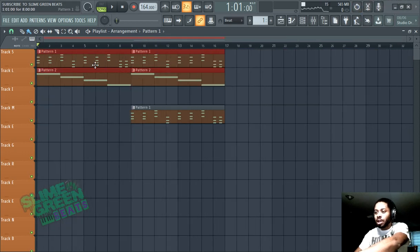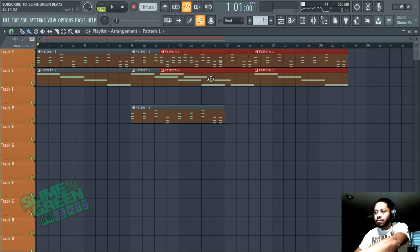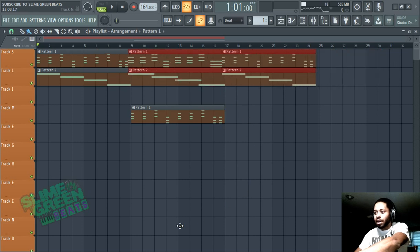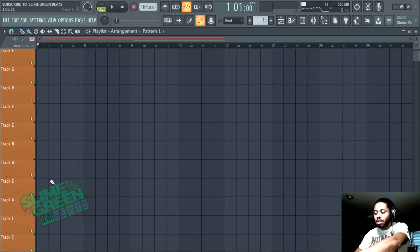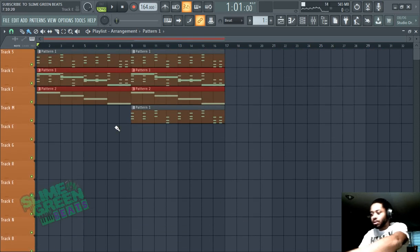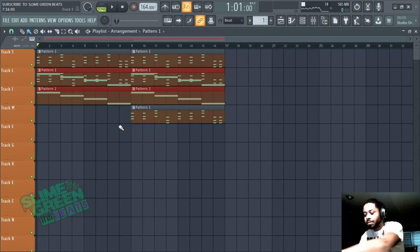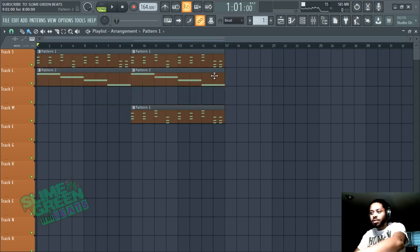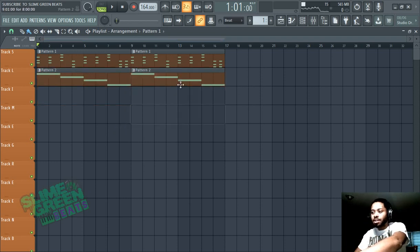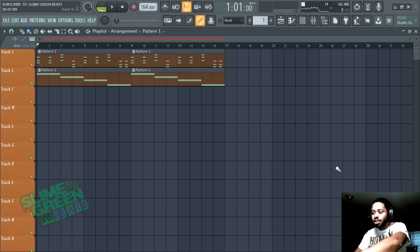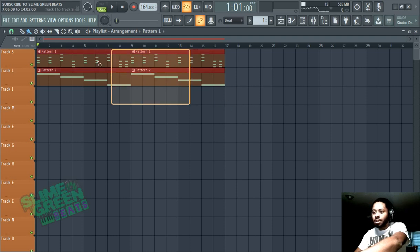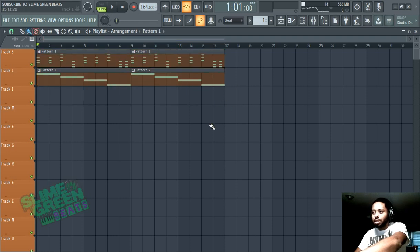Or you can highlight everything, hold Shift down and do that — that's pretty useful. Another useful thing: to unselect, hit Control+D to unselect. So Control+D.